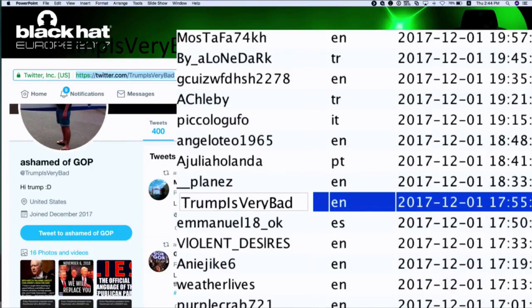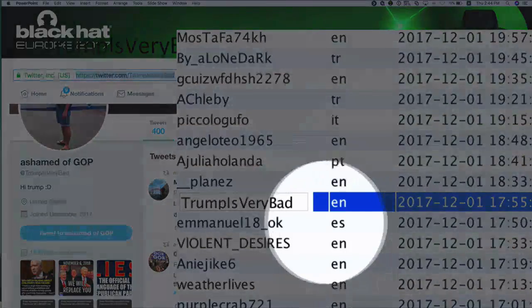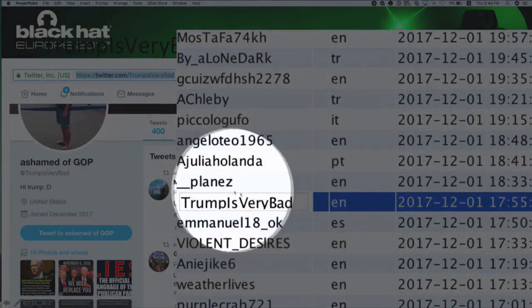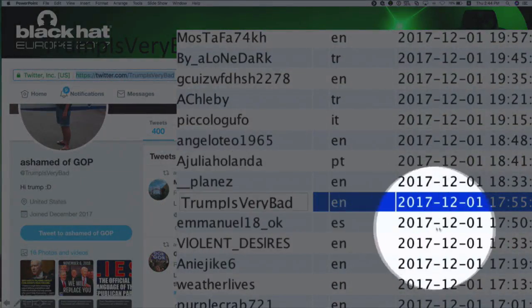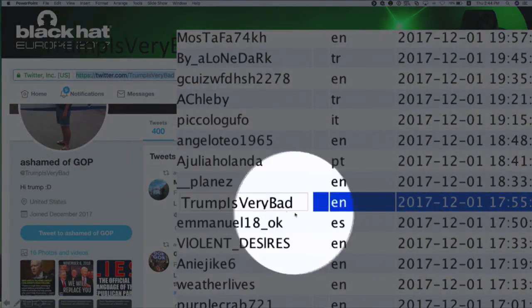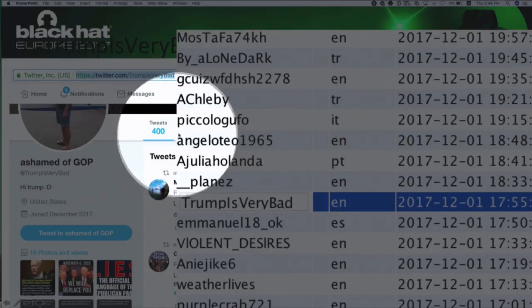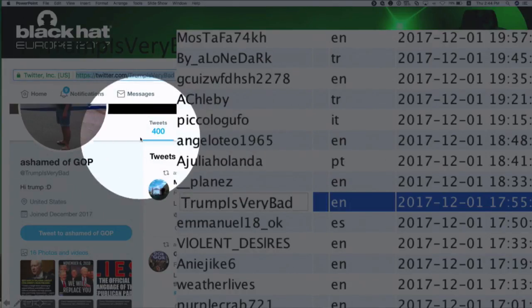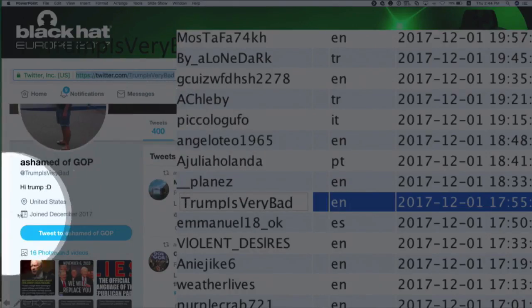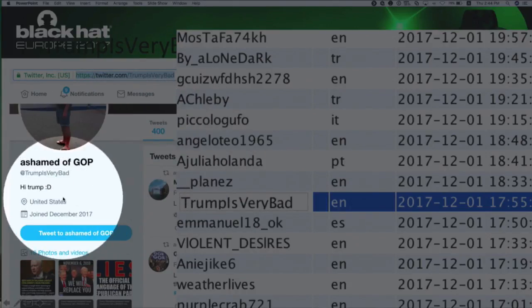Here's another interesting bot registered December 1st, already with about 400 tweets and a very interesting name.